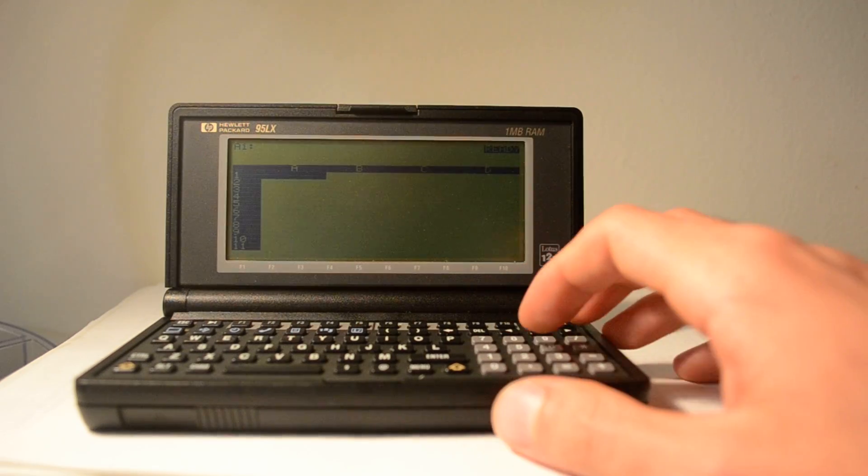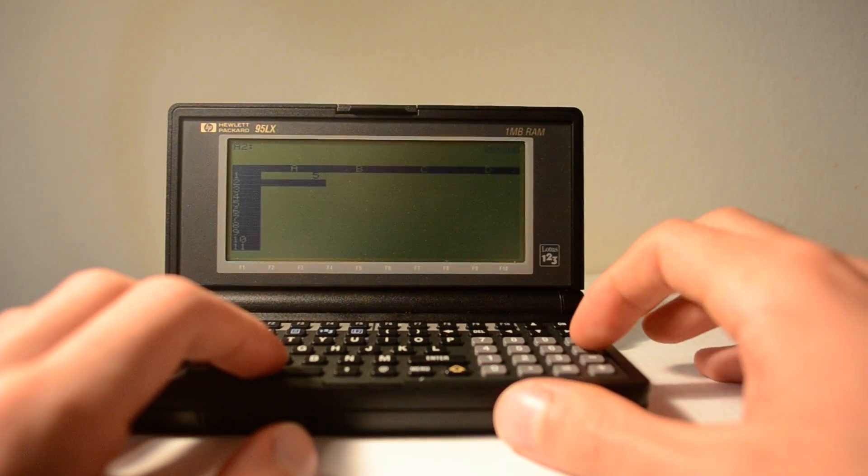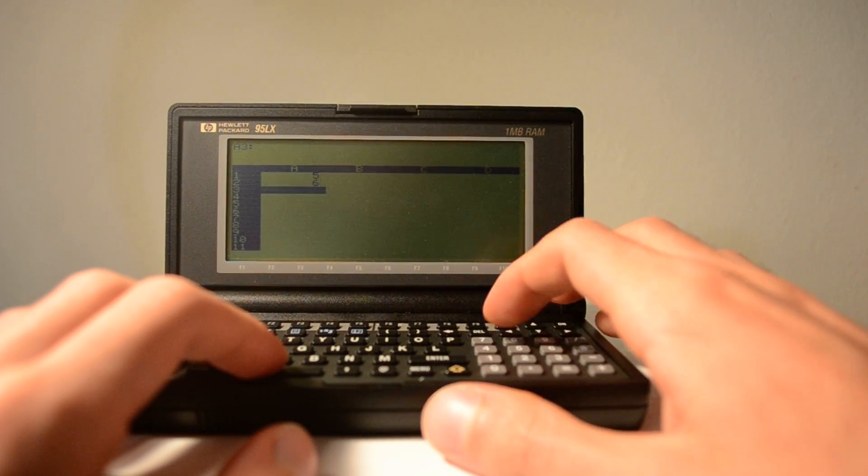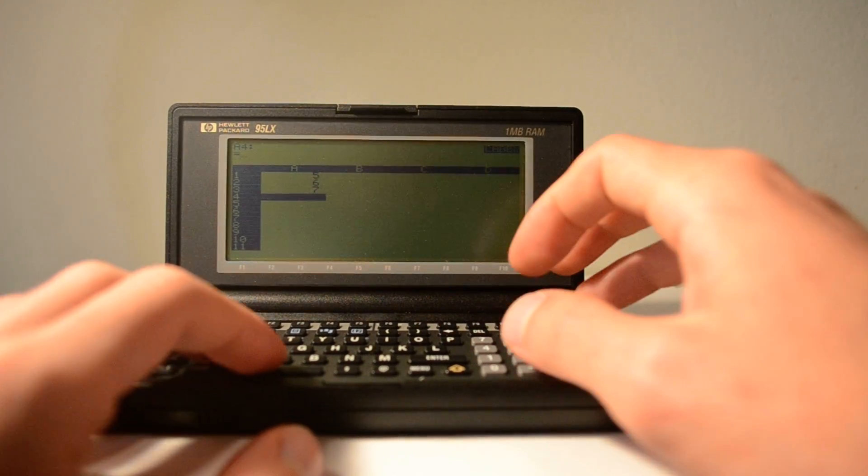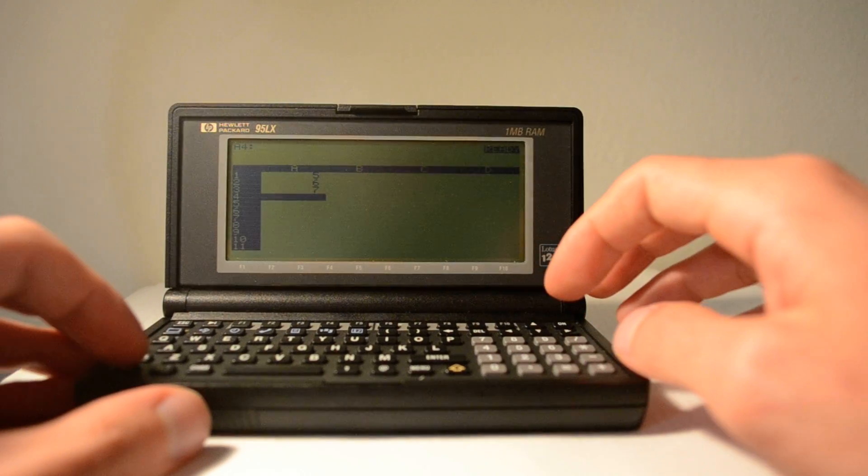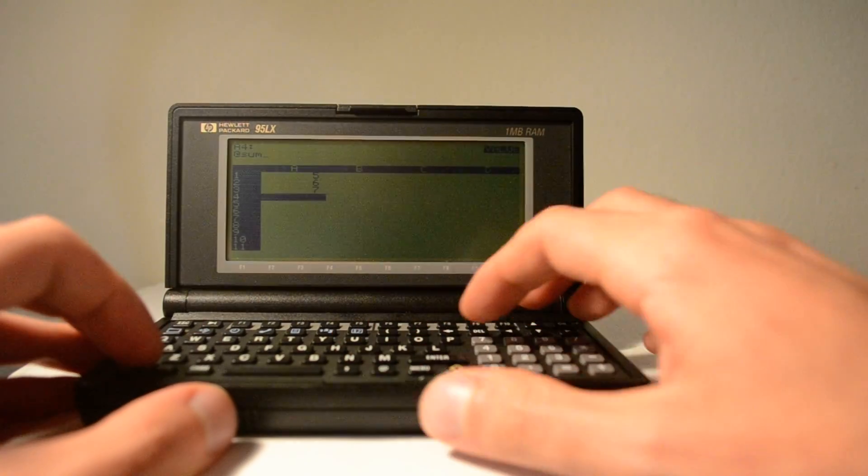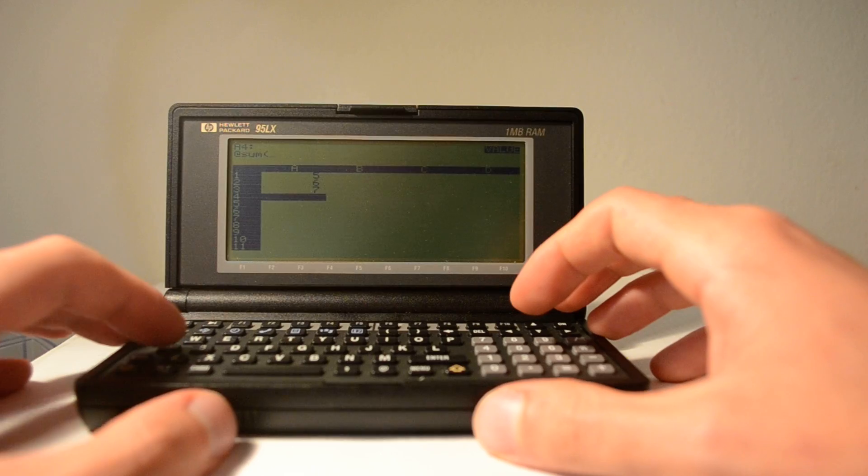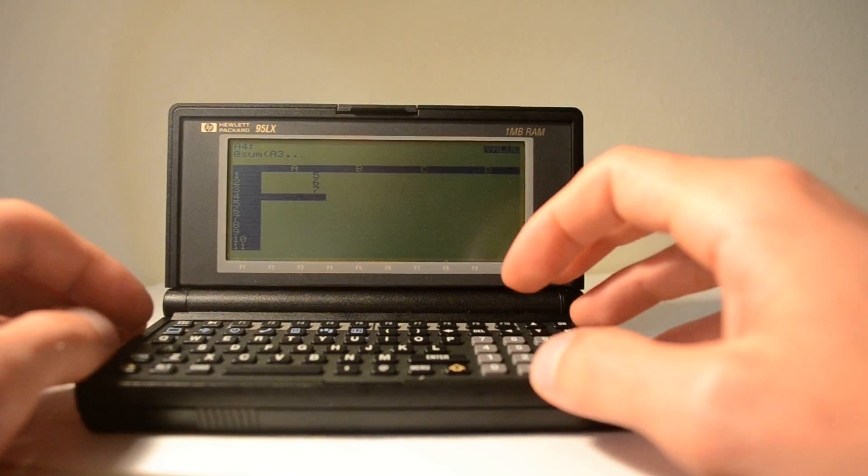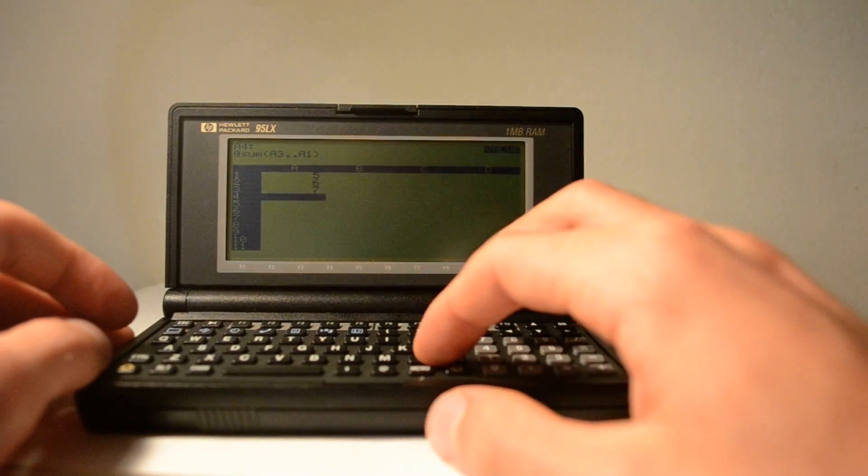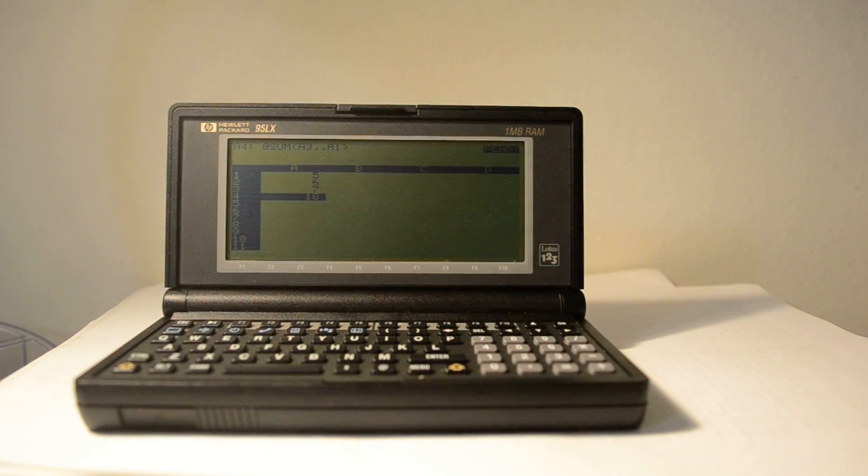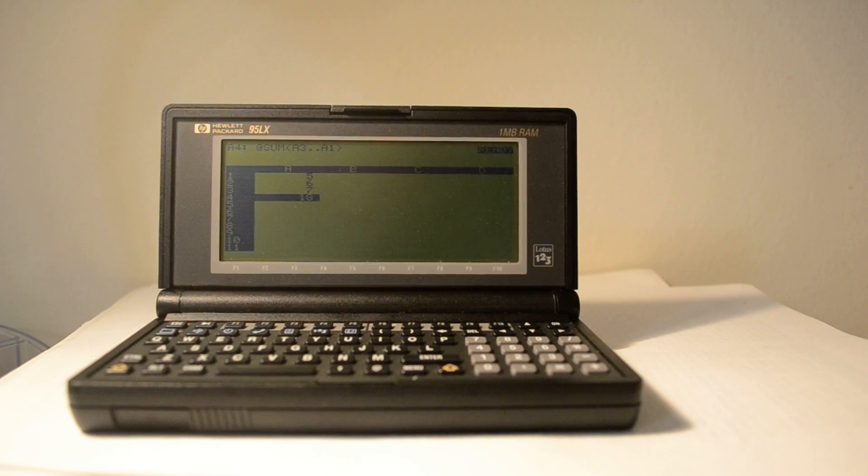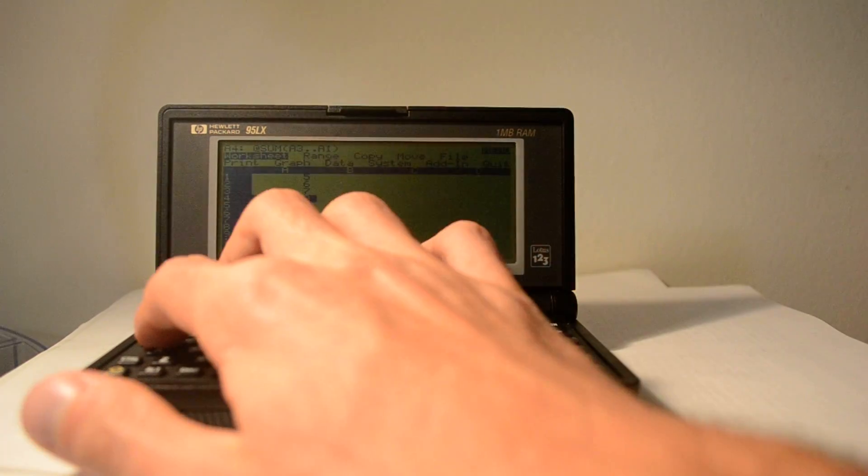A Lotus 1-2-3 spreadsheet that I'll test out here. 5, 6, 7, and then I can get a sum of those. Add sum, A3 to A1. So 18, there you go. So you can add in formulas and merge cells and so on. I'll quit this.